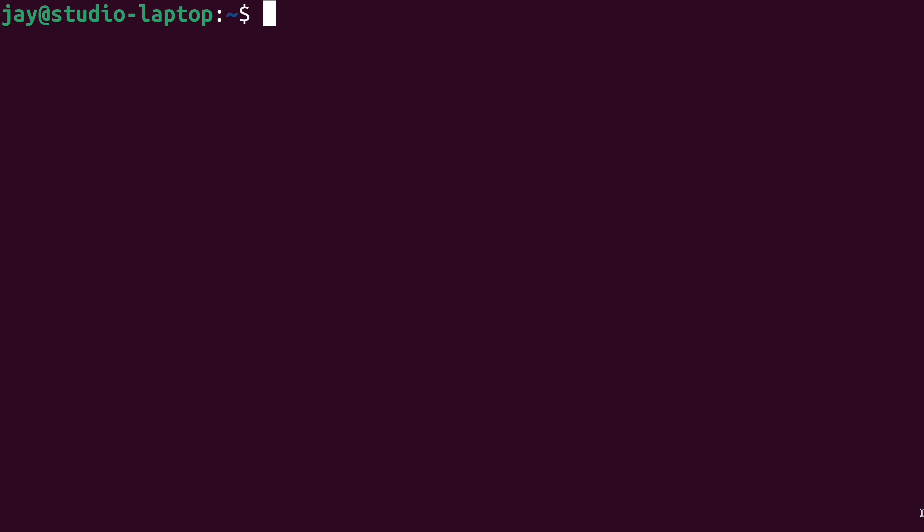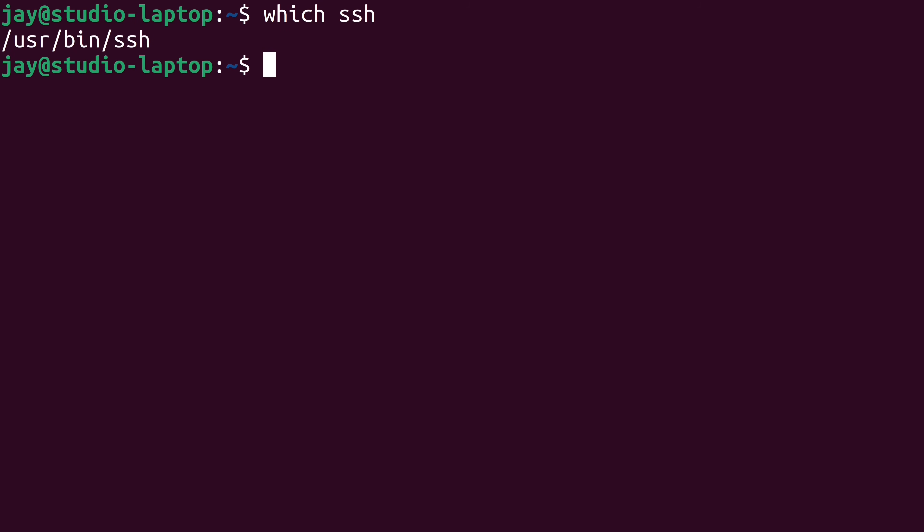Before we continue, we need to make sure that SSH itself is working, because without that, public key authentication isn't going to work at all. Here on my laptop, I'm running Ubuntu. But when it comes to Linux, it doesn't really matter what distribution you're running, because every distribution I've ever used includes the SSH client by default. We can verify that by running `which ssh`, and here we can see that the command did in fact produce output, meaning the SSH client is installed.